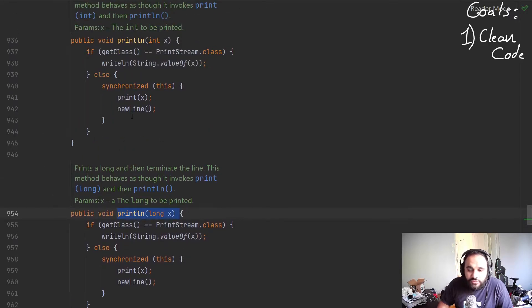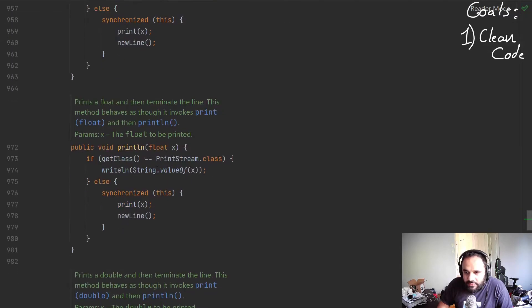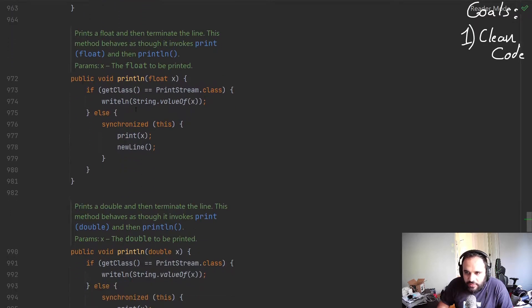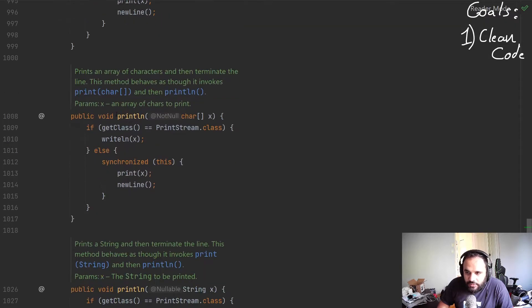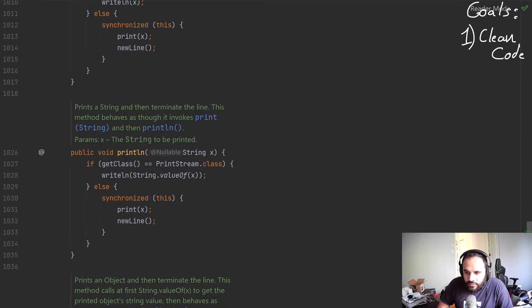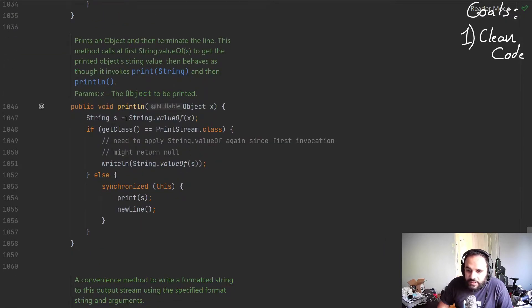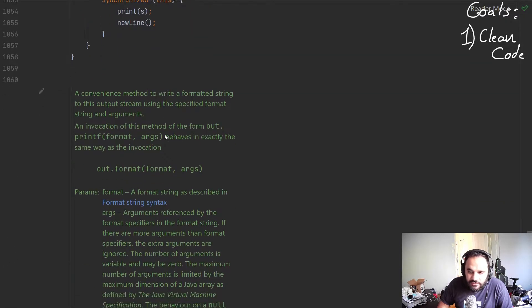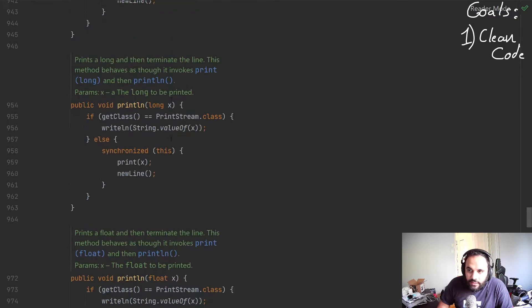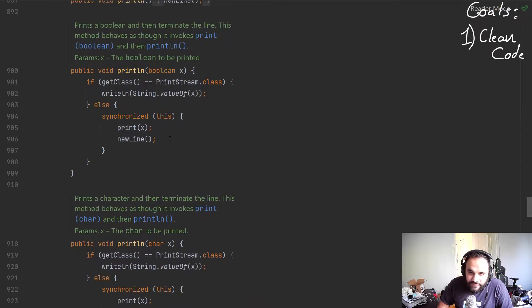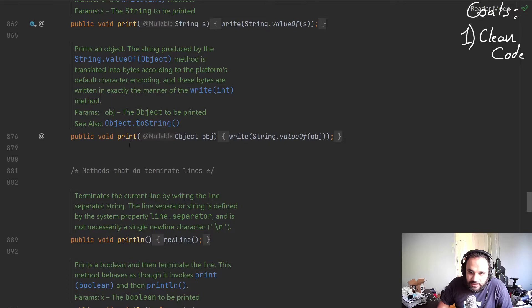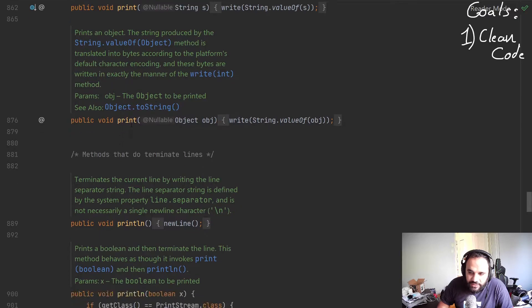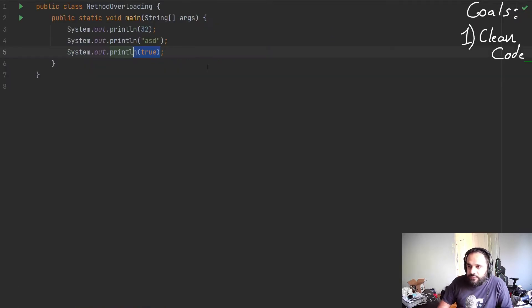Notice the code is mostly, well in this case, it's exactly the same thing. We scroll down, now we could see float. Scroll down, println double. Character array. So this is where our string might come in. Or a string has it itself, etc. Object, and I think that was the last one.